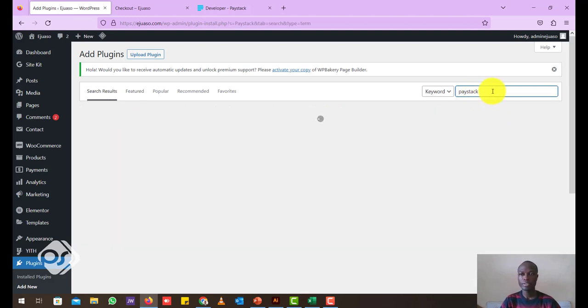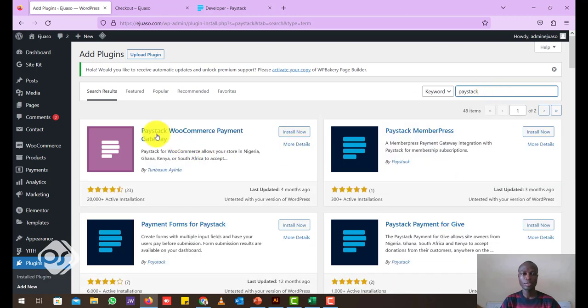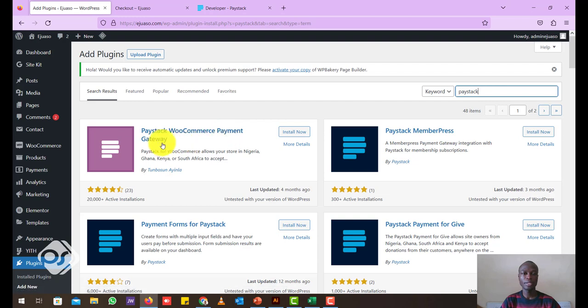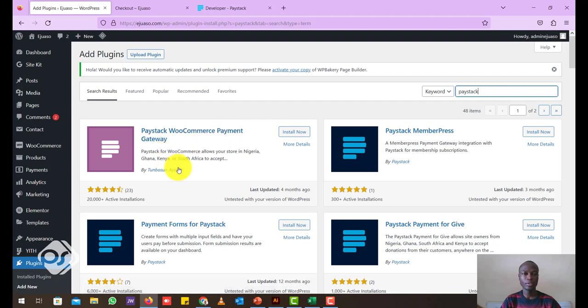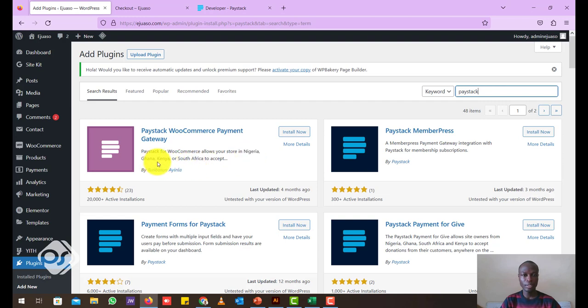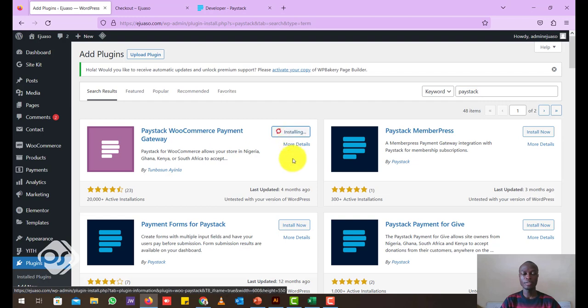Search for Paystack in there. Now you see Paystack WooCommerce Payments Gateway. Paystack WooCommerce allows your store in Nigeria, Ghana, Kenya, South Africa to accept payments online. So go ahead and install it.